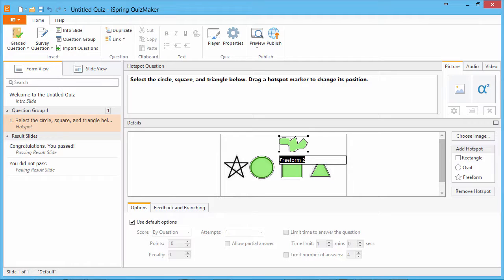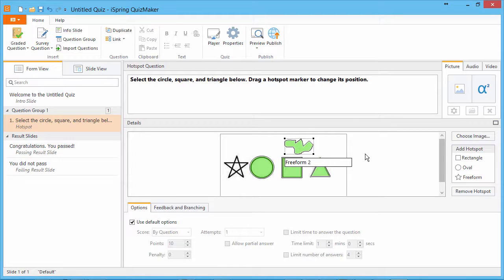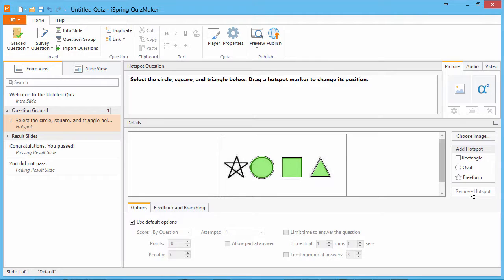To remove a hotspot, make sure the hotspot is selected and click Remove Hotspot.